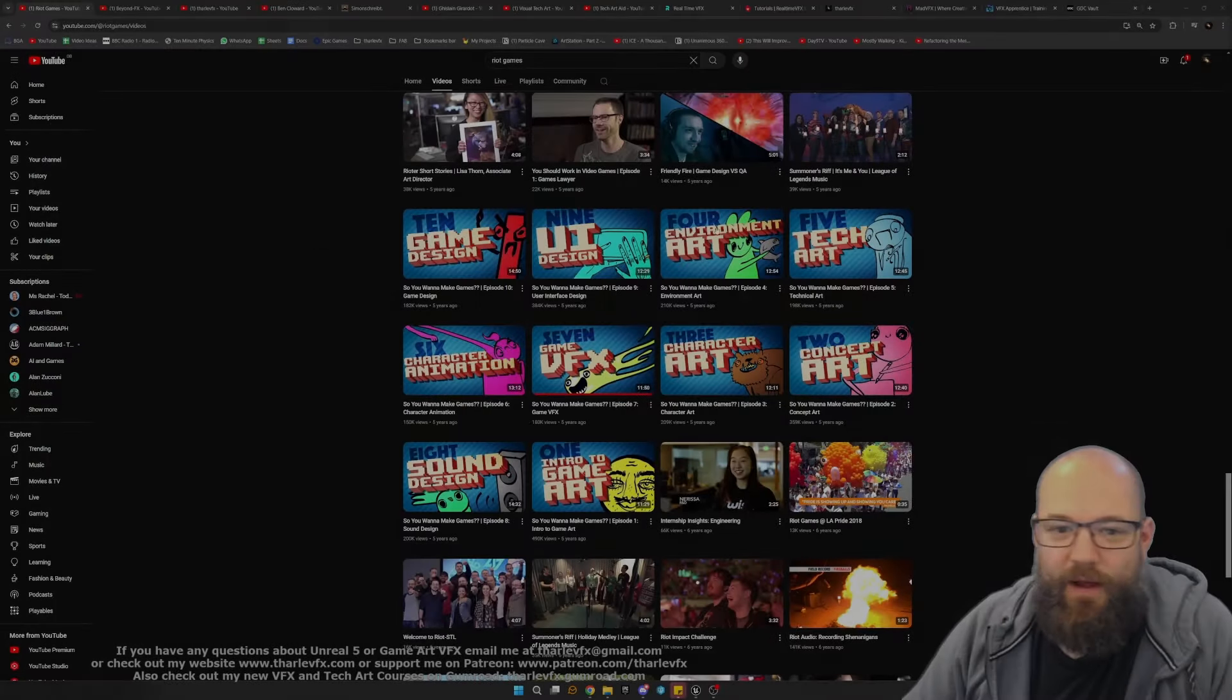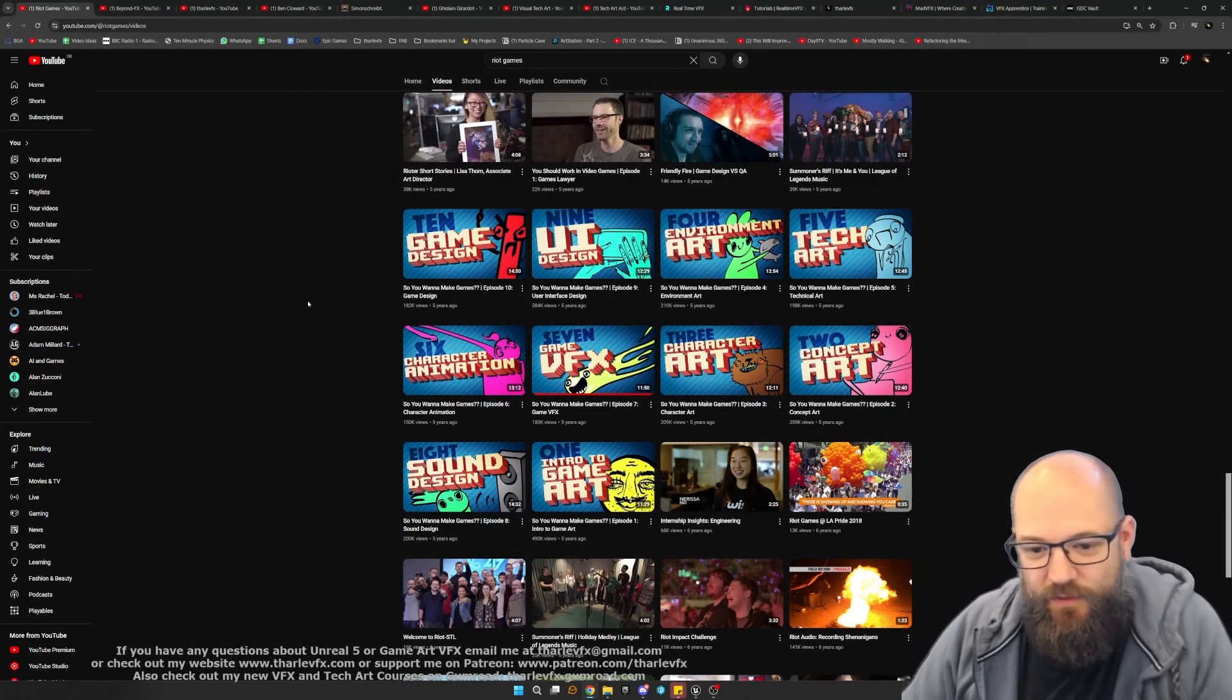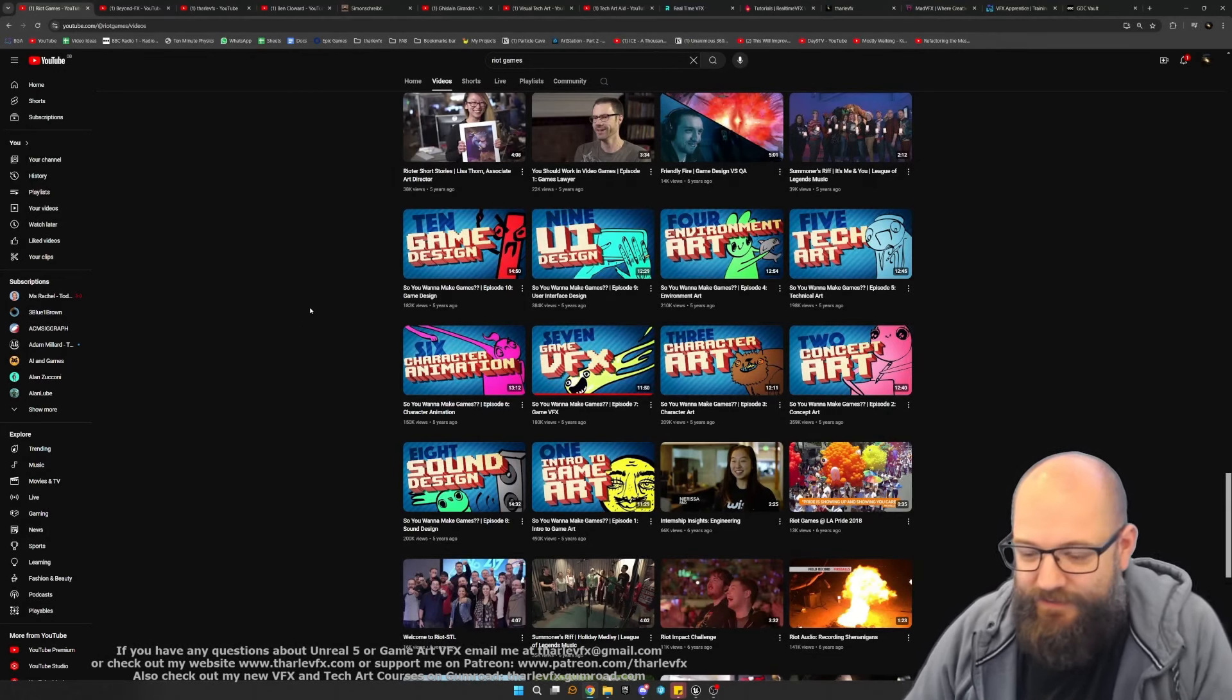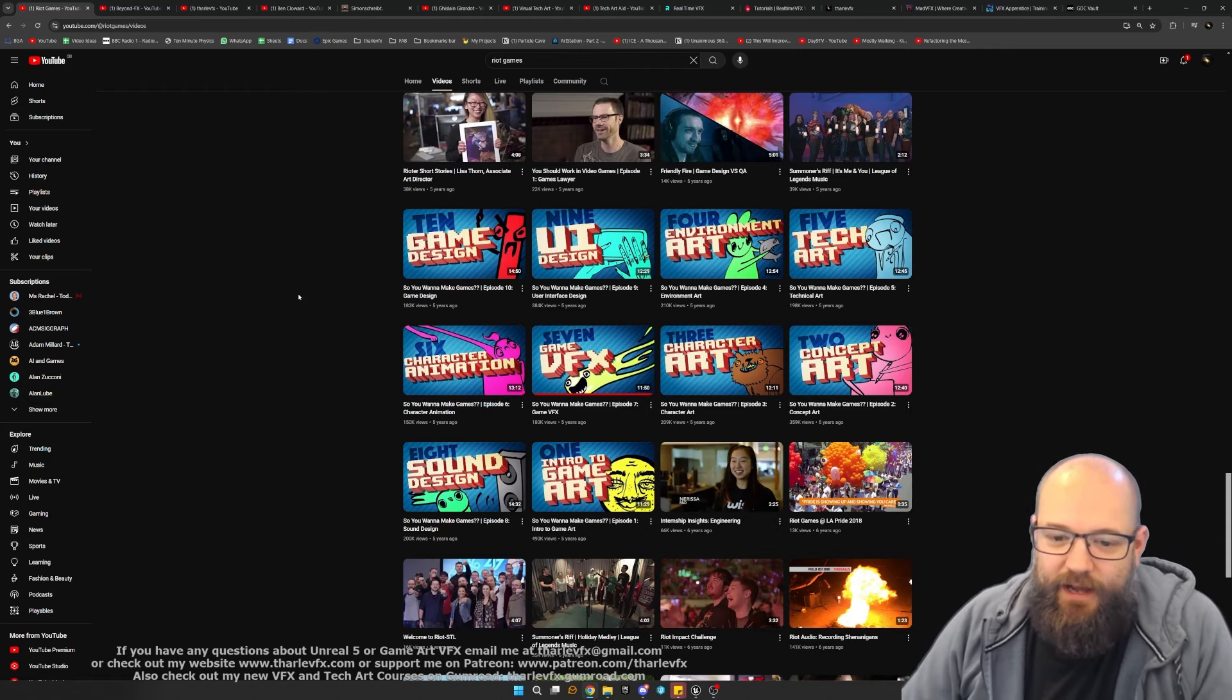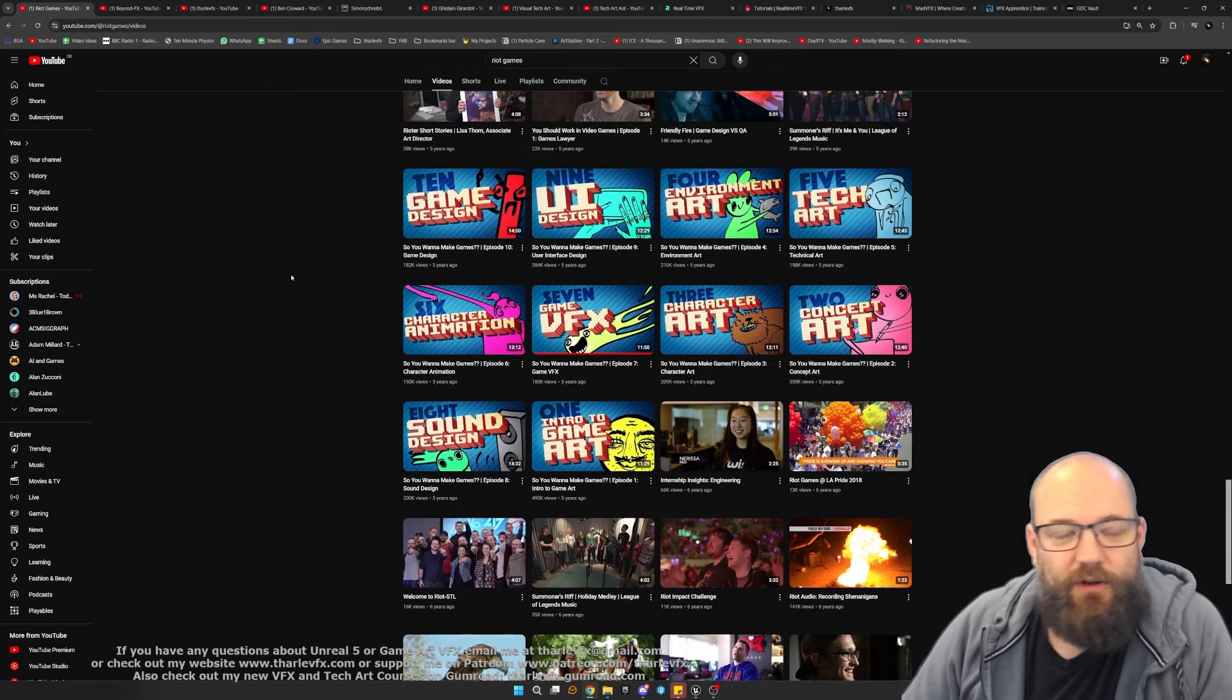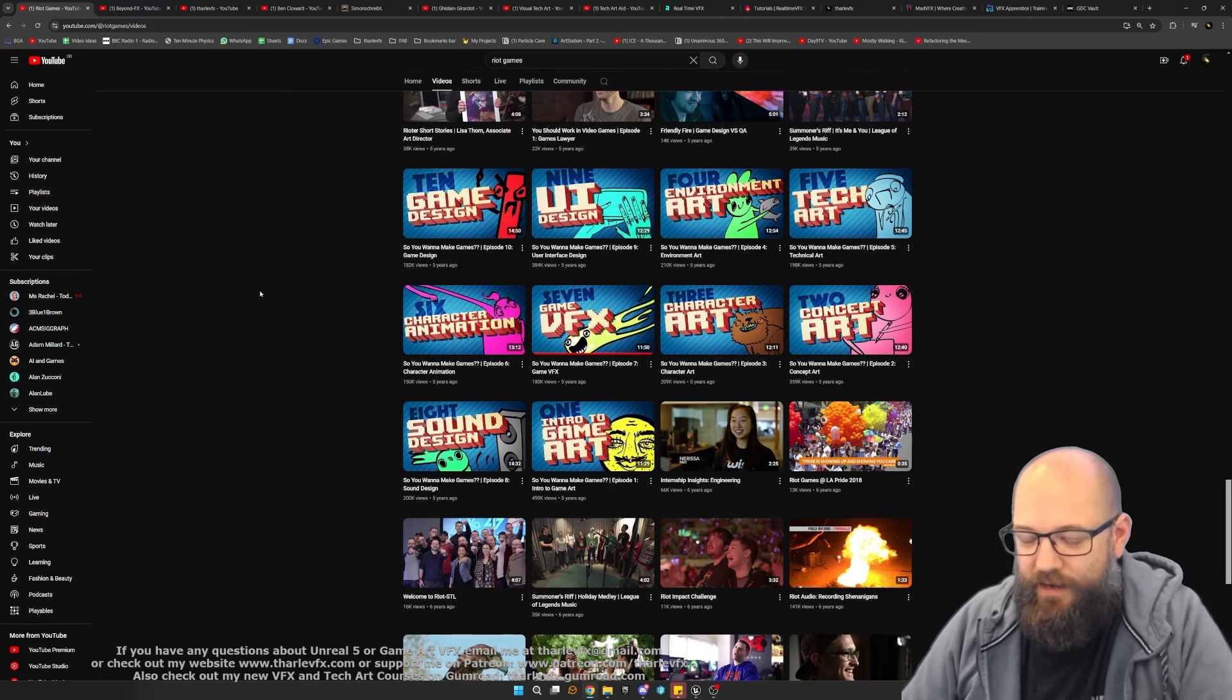Hello and welcome back to another video. One question I get asked all the time is where to get started with real-time VFX in Unreal. So today we're going to go through some of the resources available online, including beginner resources if you're completely new to real-time VFX, some intermediate ones, and some advanced ones.